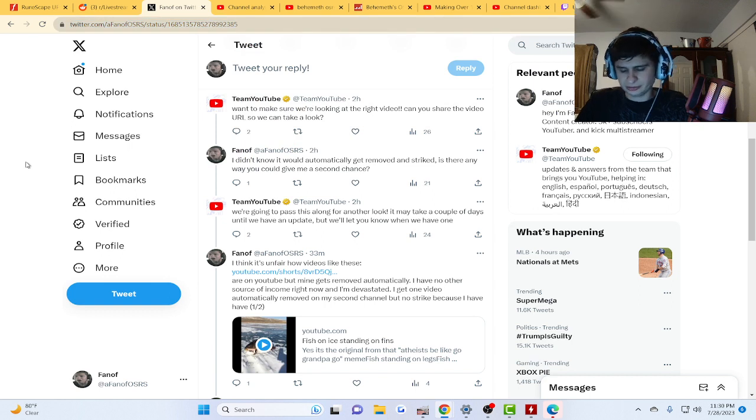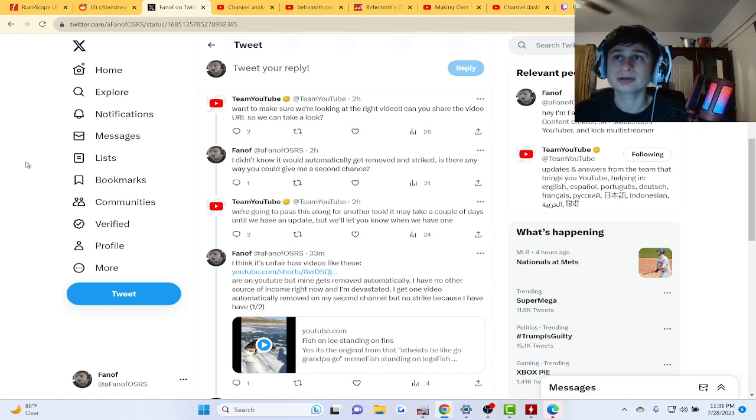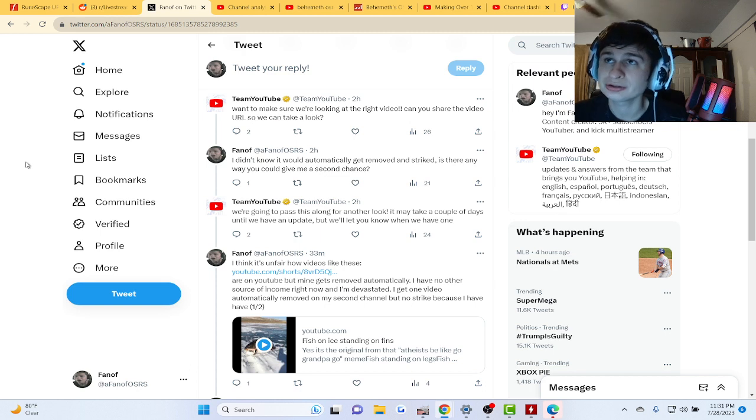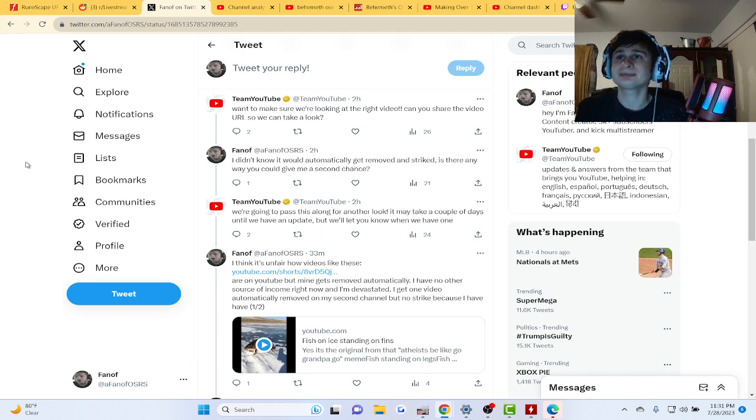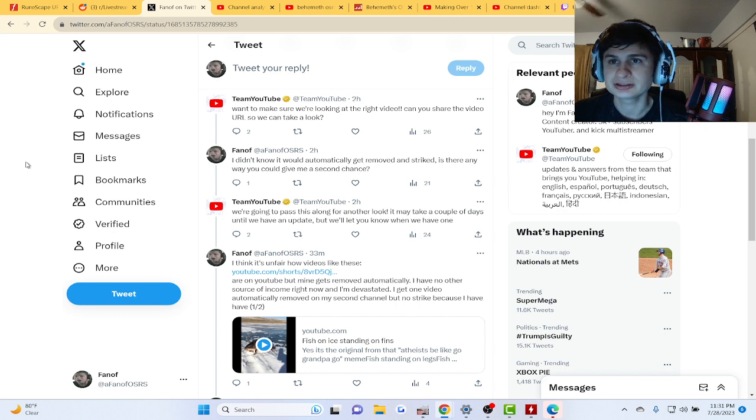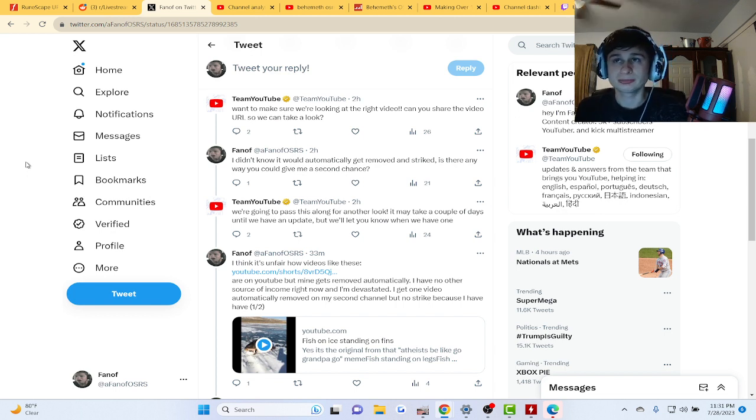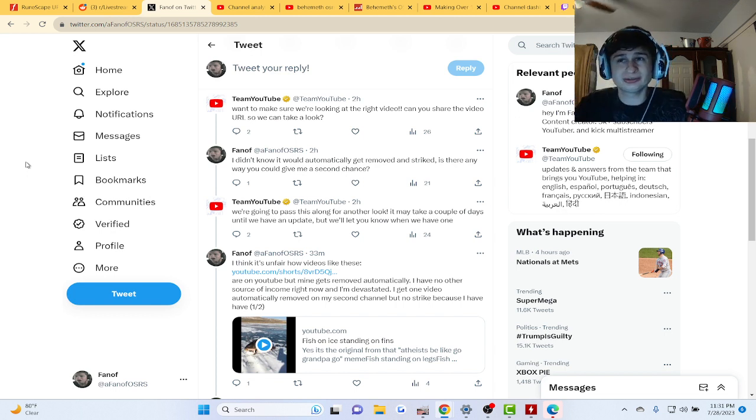So it's just back to uploading on this second channel. If we get a strike on this channel, we're gonna have to go to a third channel guys. That's gonna be the deal. I guess we'll try to keep making more and more channels. I don't know what to do man.